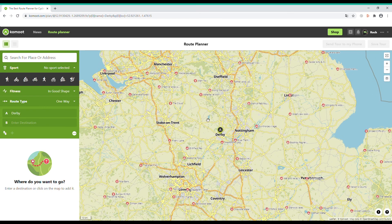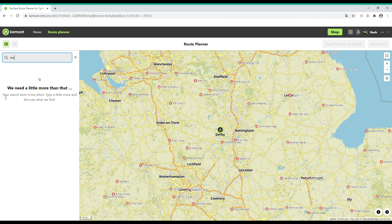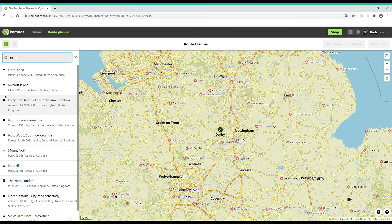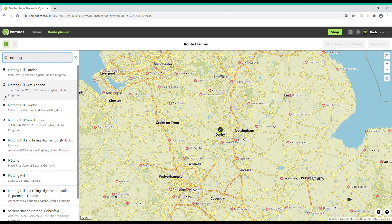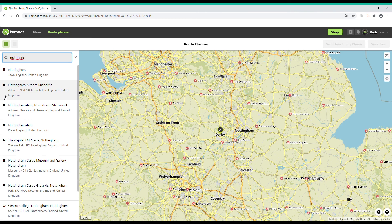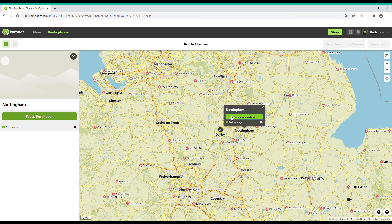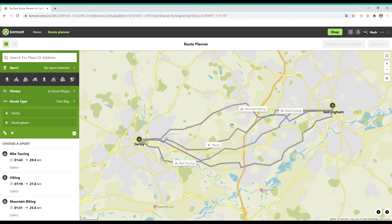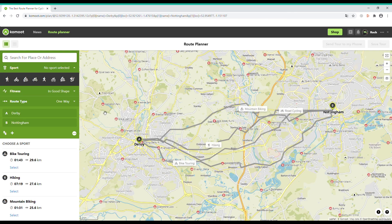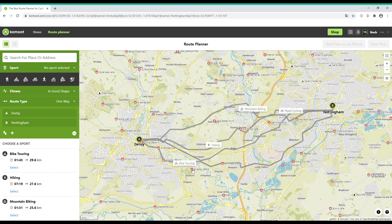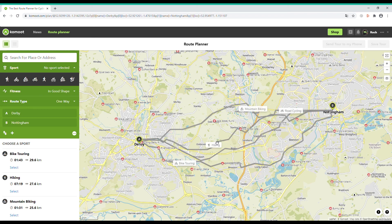Then go to the 'Enter Destination' box, click, and type in Nottingham and press 'Set as Destination'. If you zoom in you can see where Komoot has suggested some options of possible routes, so I'm going to click on the mountain biking route and take a look at it.